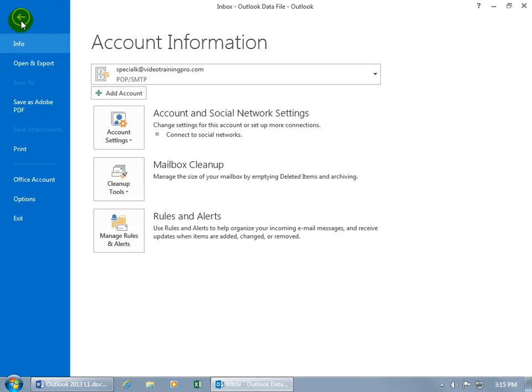It's behind the scenes. It's how you can go ahead and customize your Outlook program, like going down to Options.